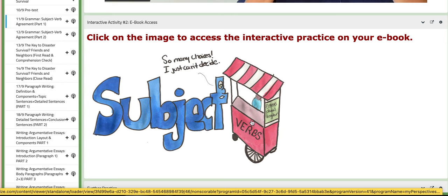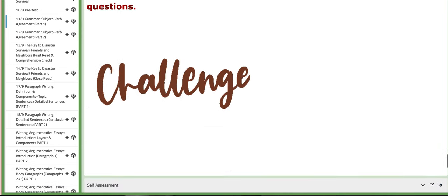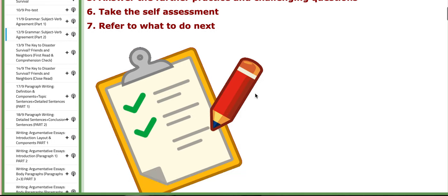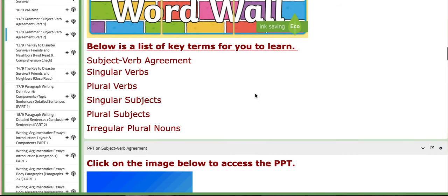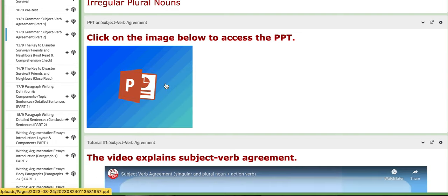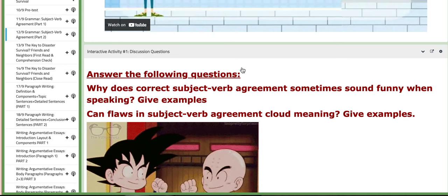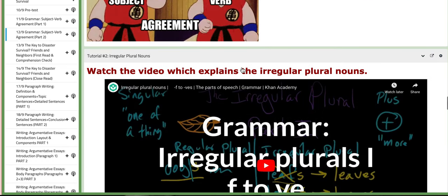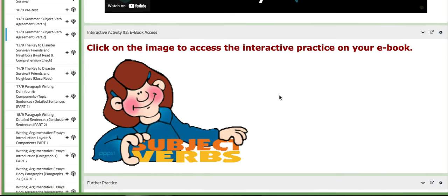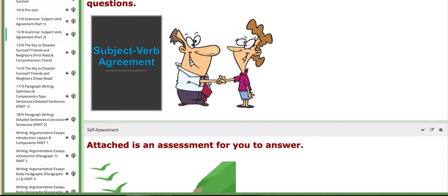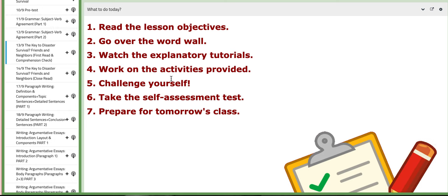On the third day we are going to continue discussing subject-verb agreement and will be introduced to more essential key terms, such as irregular plural nouns. You also have a PPT — just click on the image and it will take you to a presentation that discusses subject-verb agreement and its rules. There are also interactive discussion activities aligned with the previous tutorial, as well as e-book activities to work on.